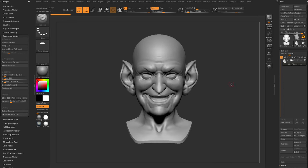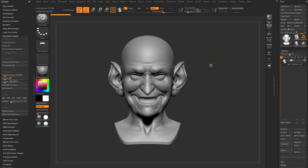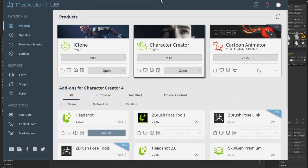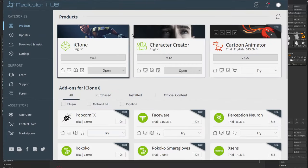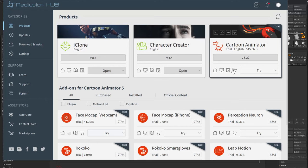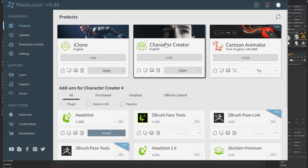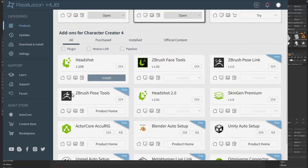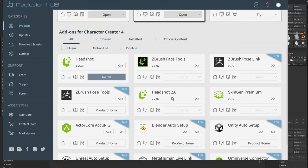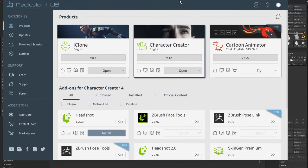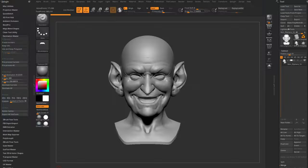For the Headshot workflow, we need to go into the Real Illusion Hub and make sure Headshot 2.0 is installed. Under add-ons, find Headshot 2.0, install it, and then launch Character Creator from the Real Illusion Hub.